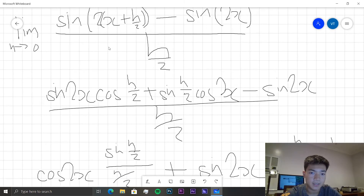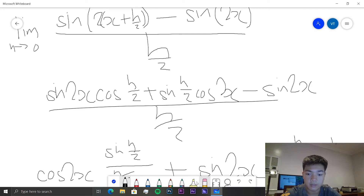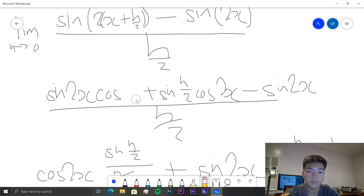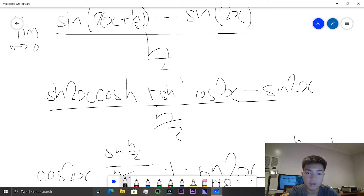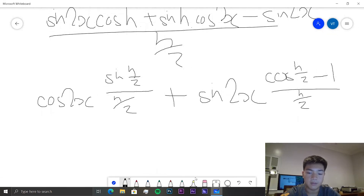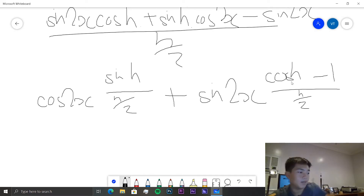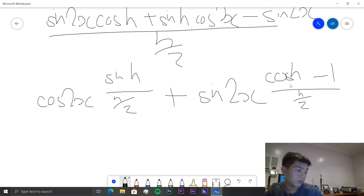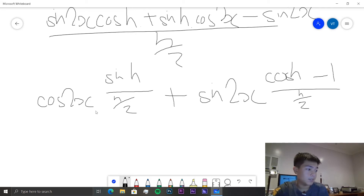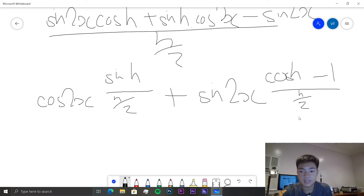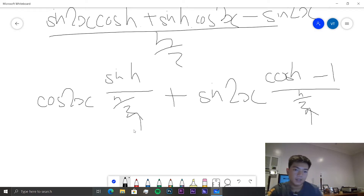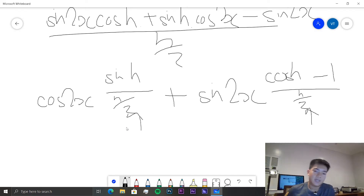Wait, I've made a mistake. When we expand this, because we multiply 2 by h/2, this should turn into cosine h — not h/2. So we have sine(2x)cos(h) plus sine(h)cos(2x), still over h/2. And we also have sine(2x) times cosine(h) minus 1 over h/2.